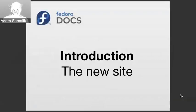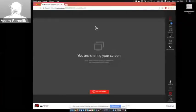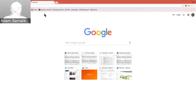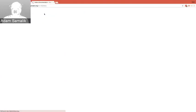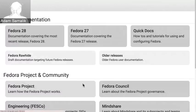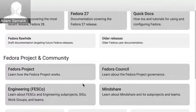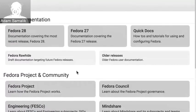So introduction to the new site — this will be a live demo. If I go to my browser and type docs.fedoraproject.org, this documentation has two main parts: the user documentation and also the Fedora project and community documentation. Let's have a look at the user documentation.